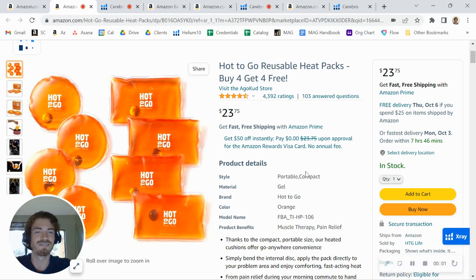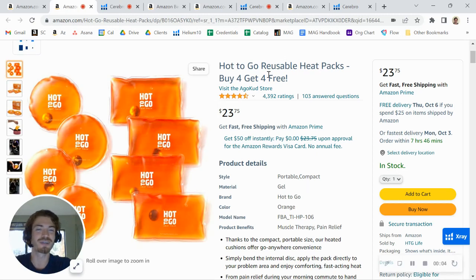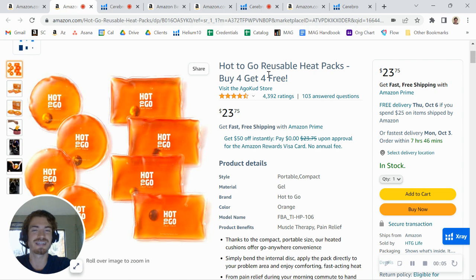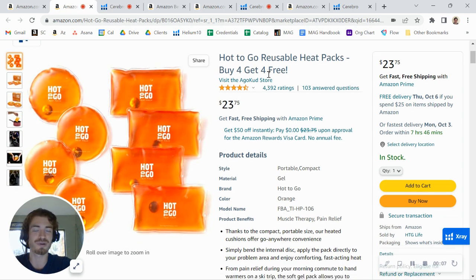Hey there, HTG Life. I just came across your brand here on Amazon and was taking a look at one of your listings, and I wanted to first say great job on the product.